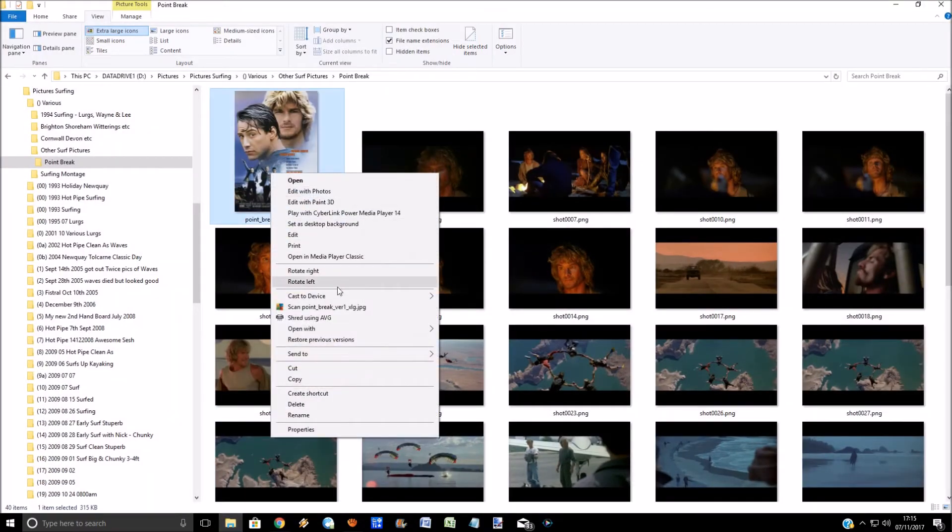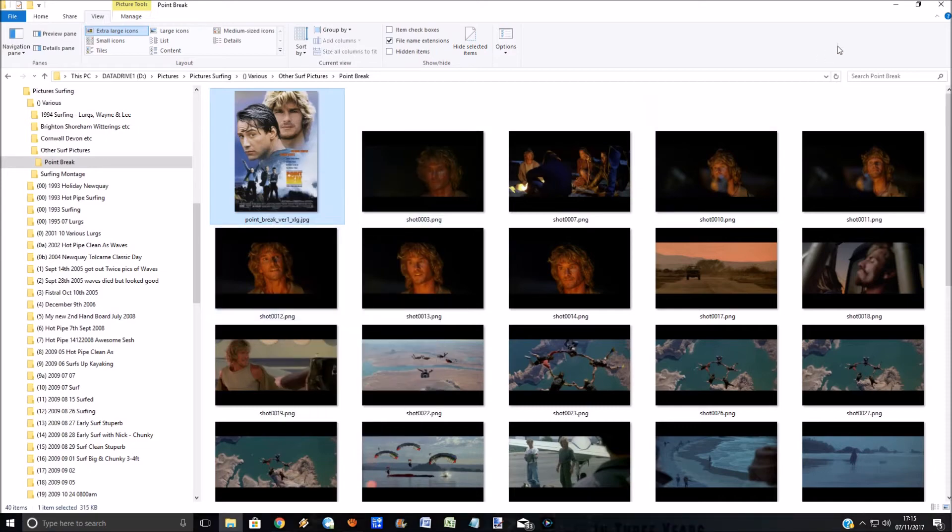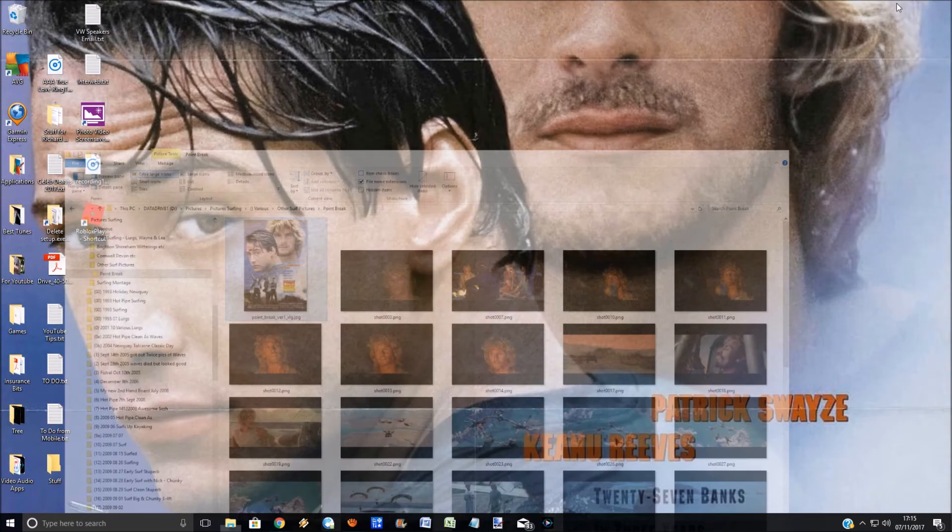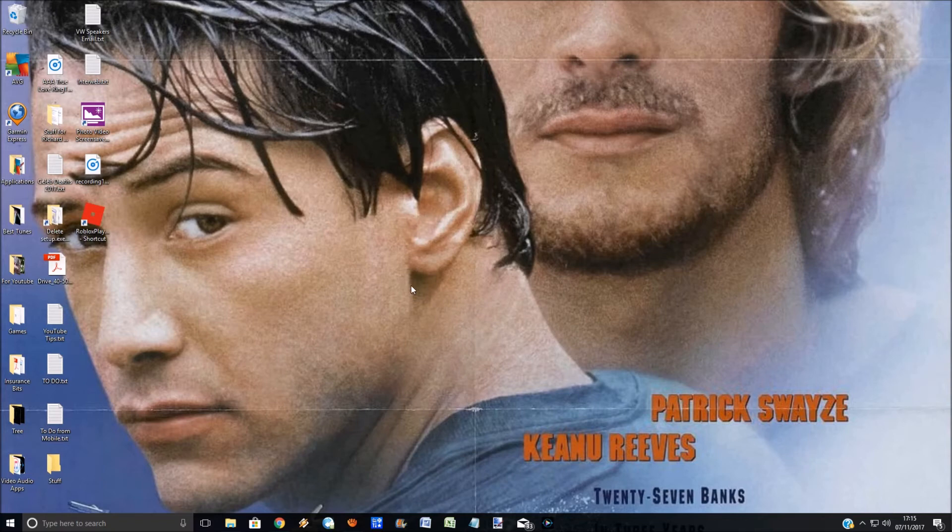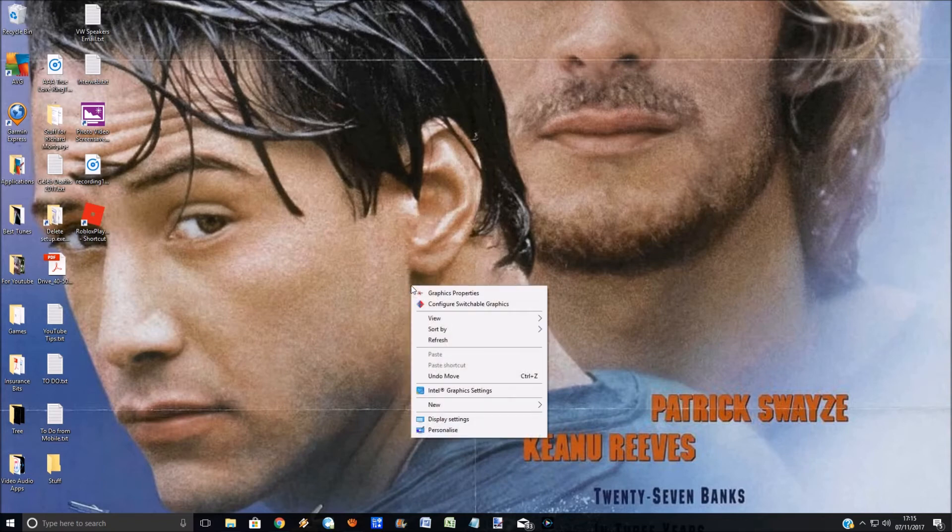Now I'm going to select this one which is going to have a slightly different perspective. So you can see that's all out of Squiff. What you need to do now is right click on the desktop, go to personalize.